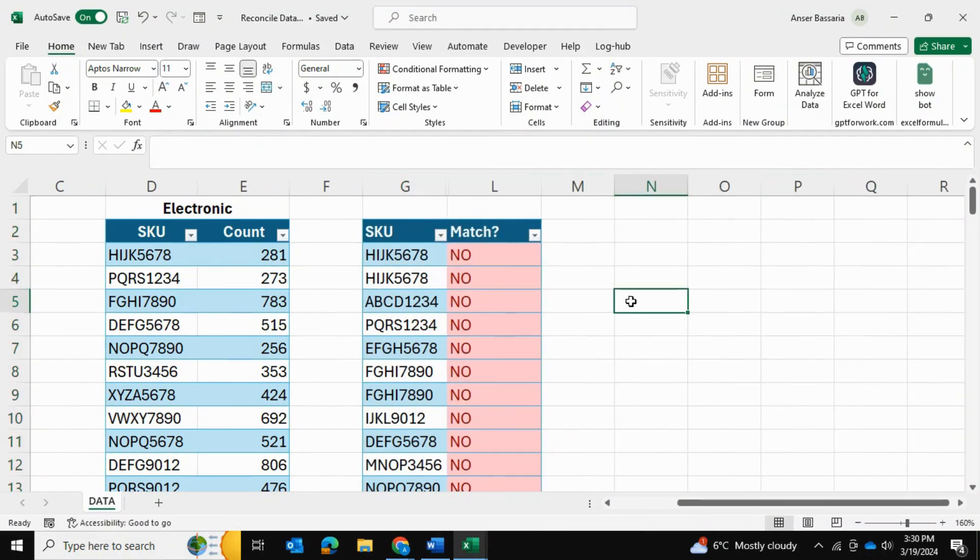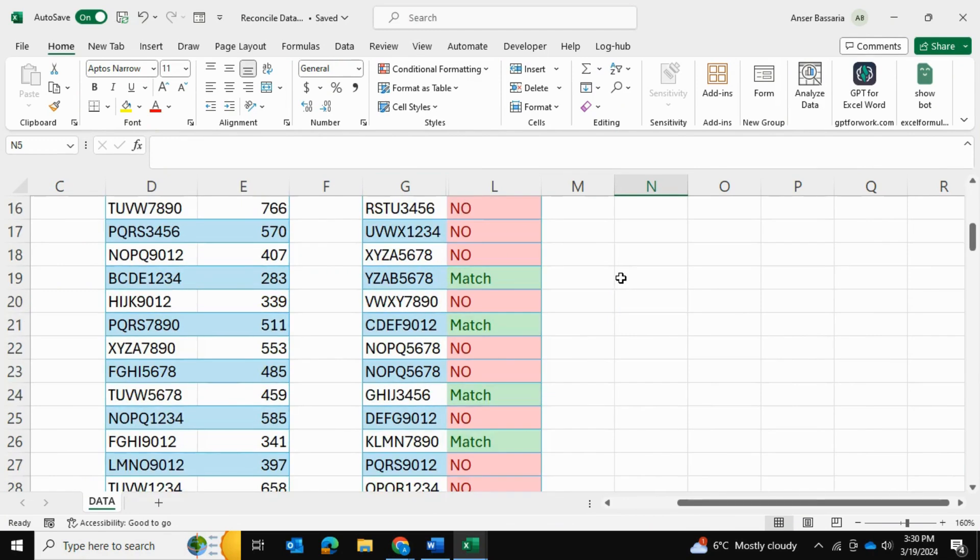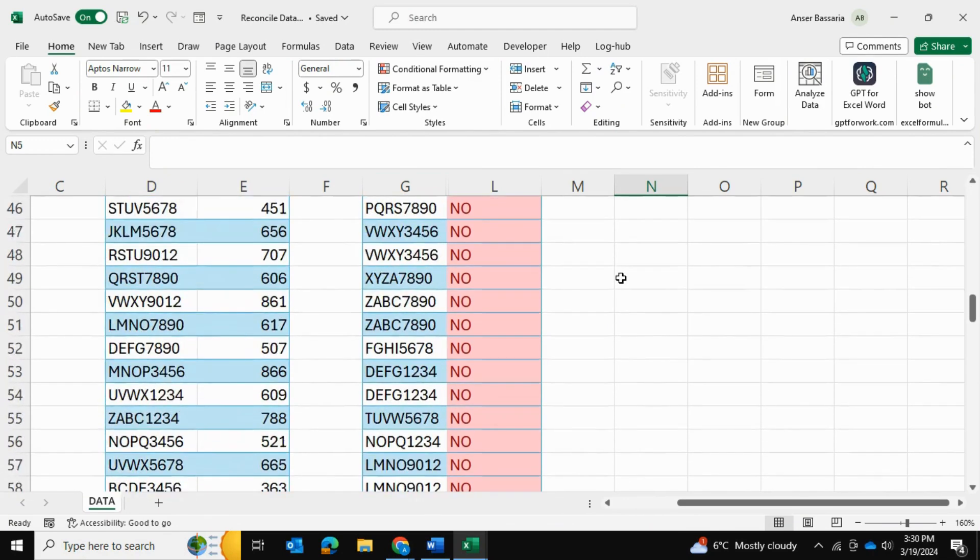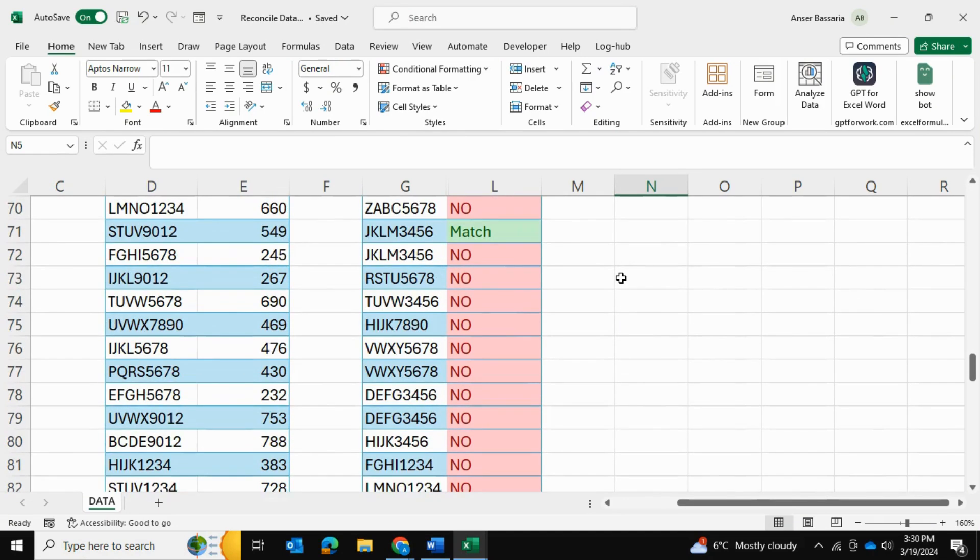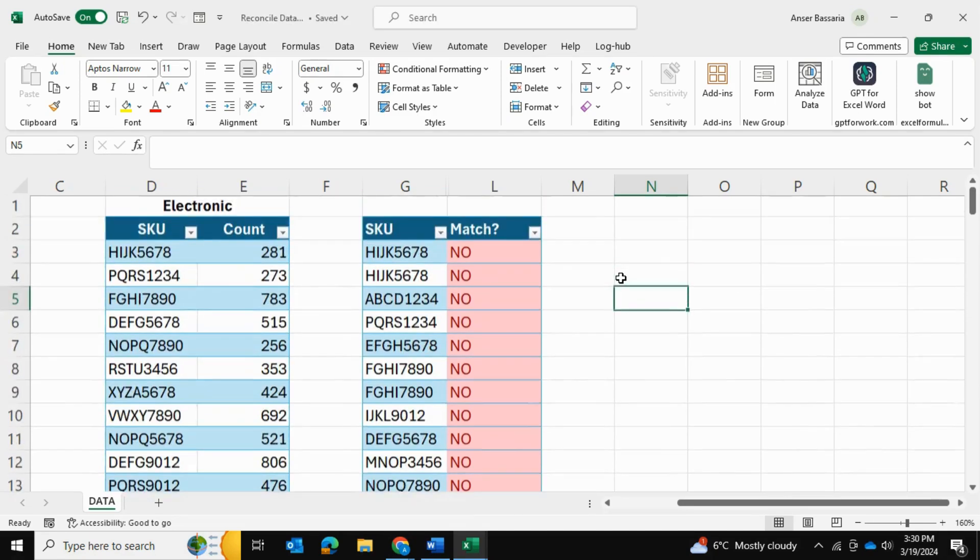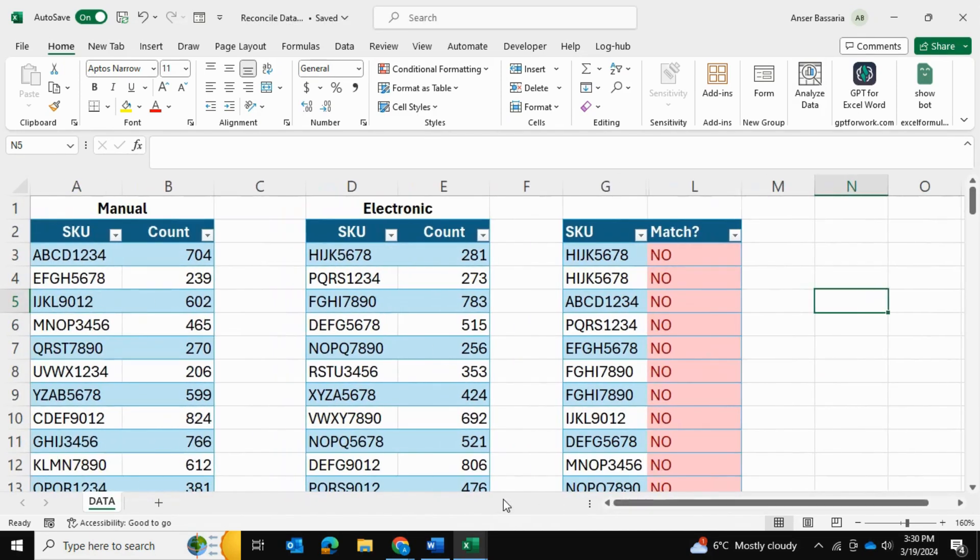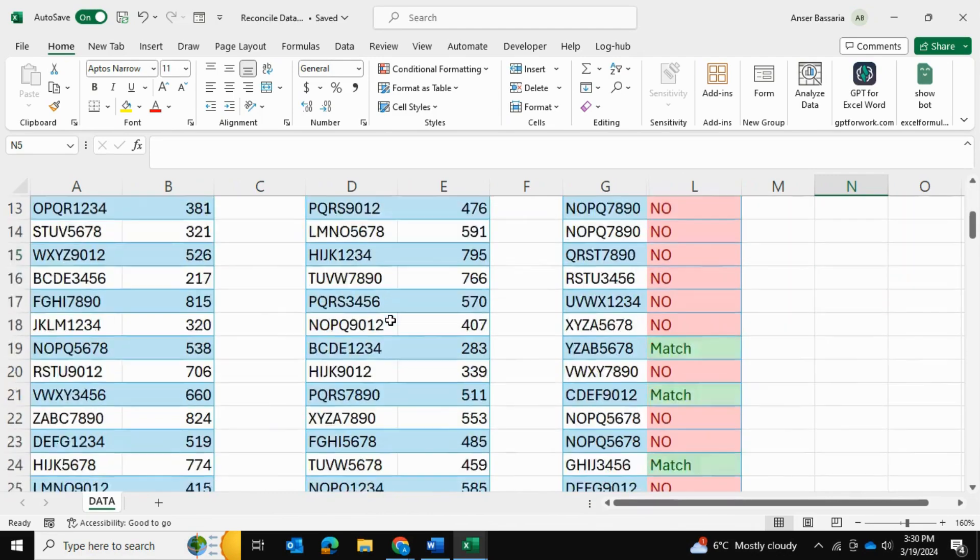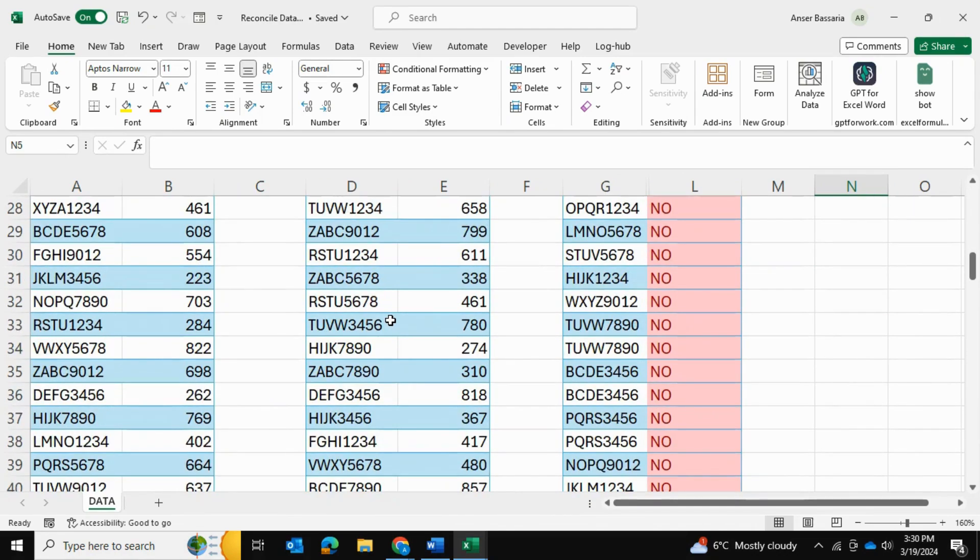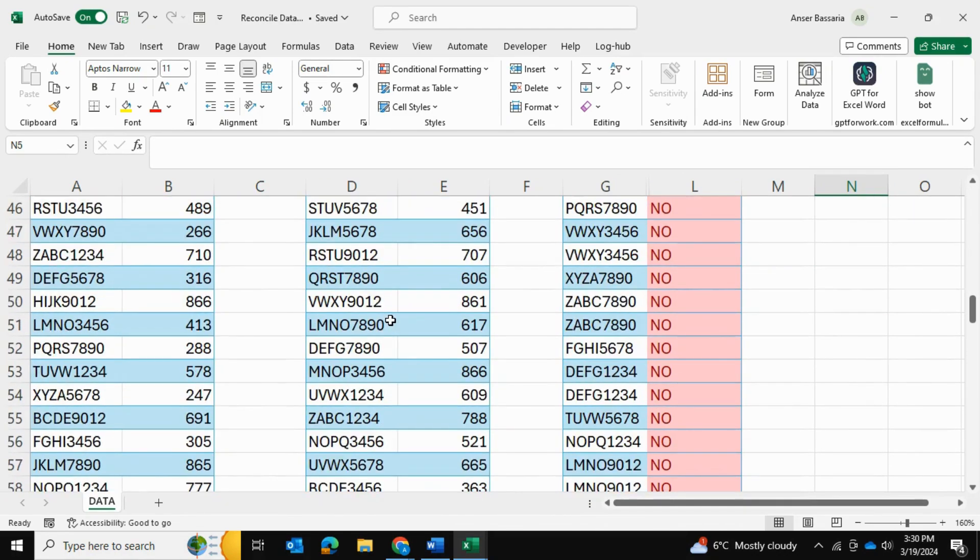So that's how you can use Power Query to reconcile data, especially large data sets in Excel. I hope you found this video valuable. And thank you for watching.